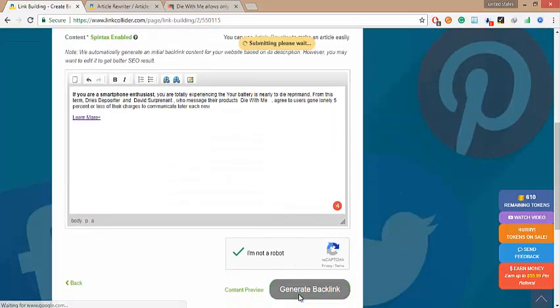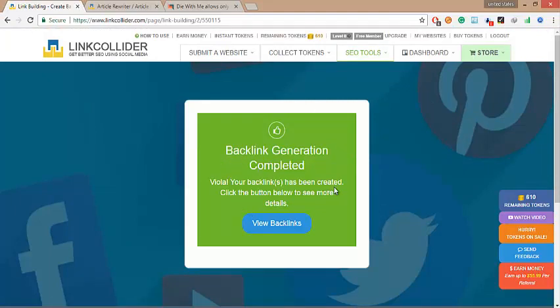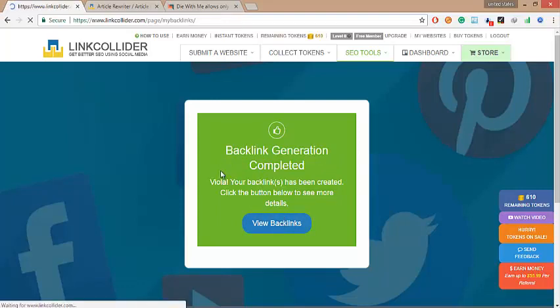Now click on generate backlink button. Wow! You have done! Now click on show backlinks.